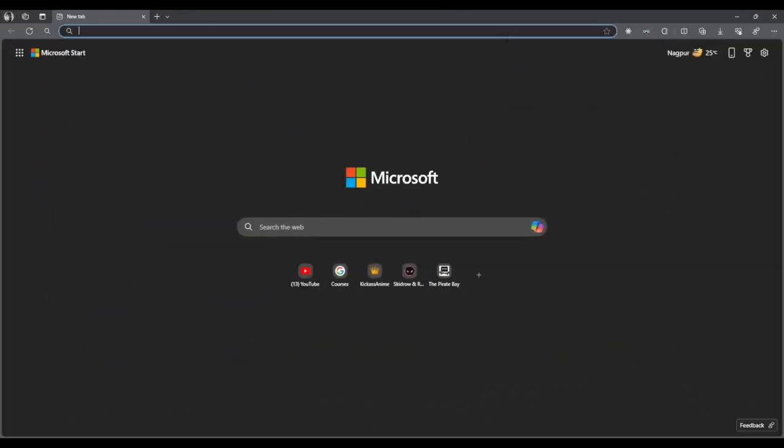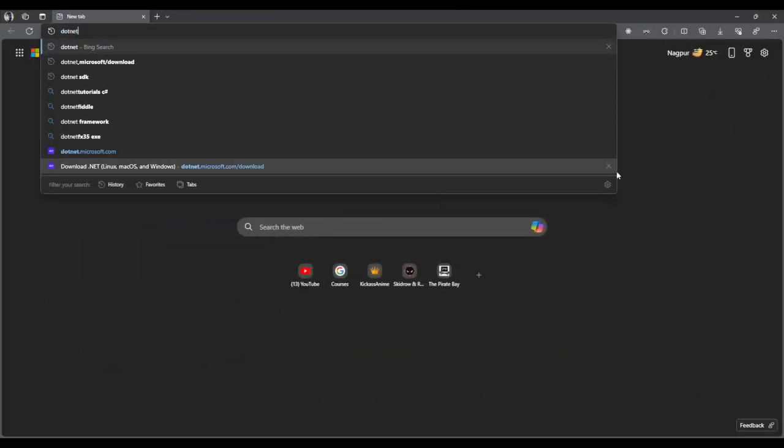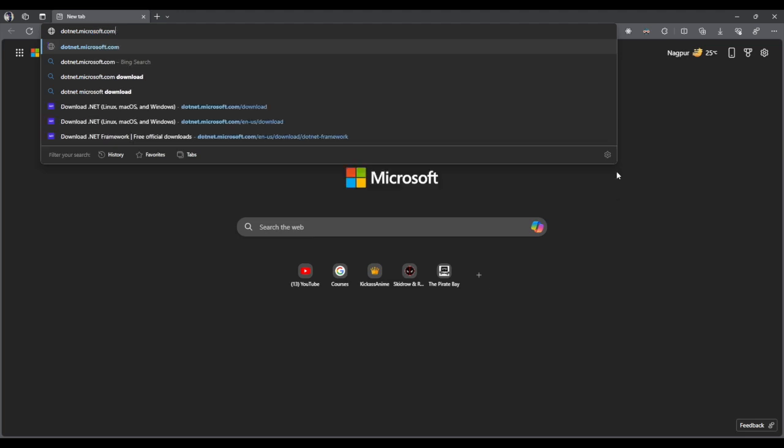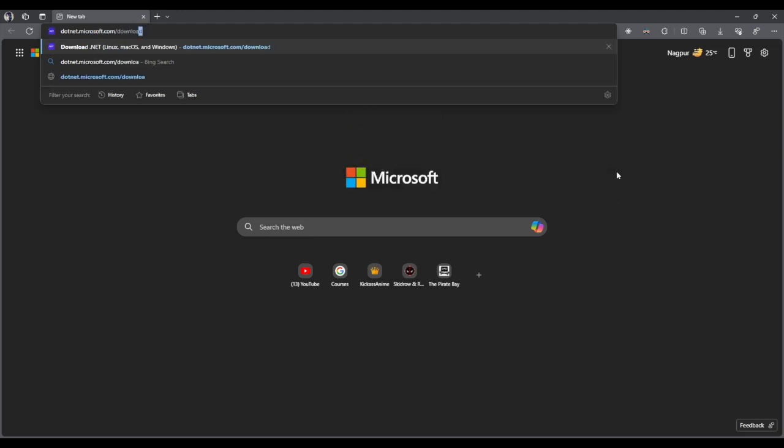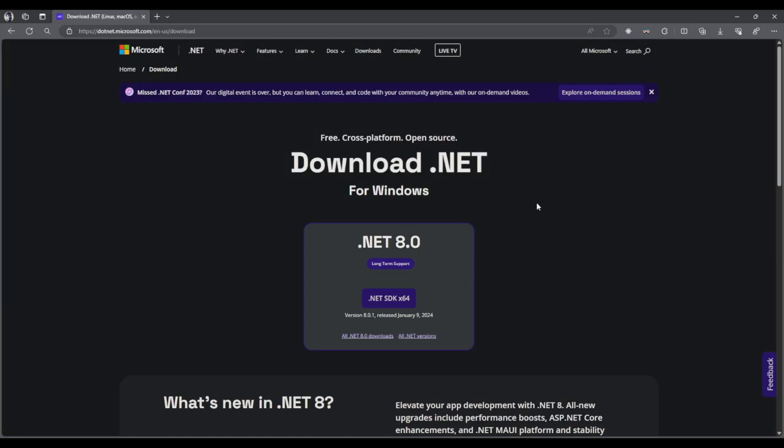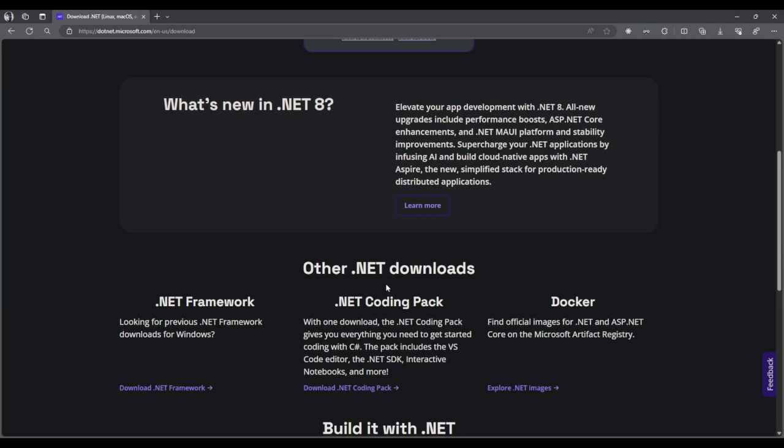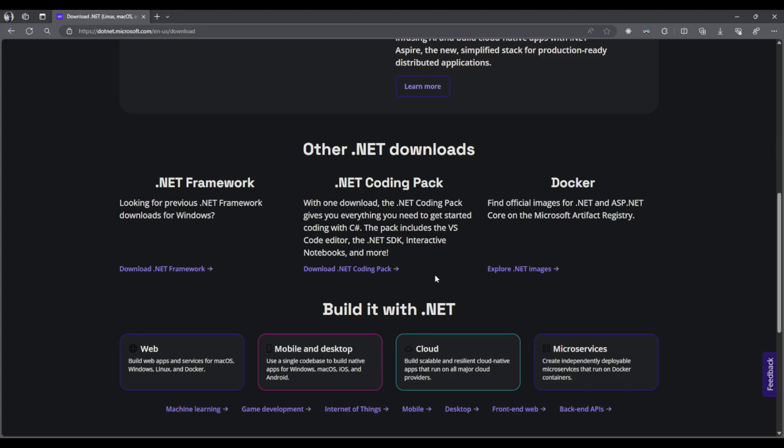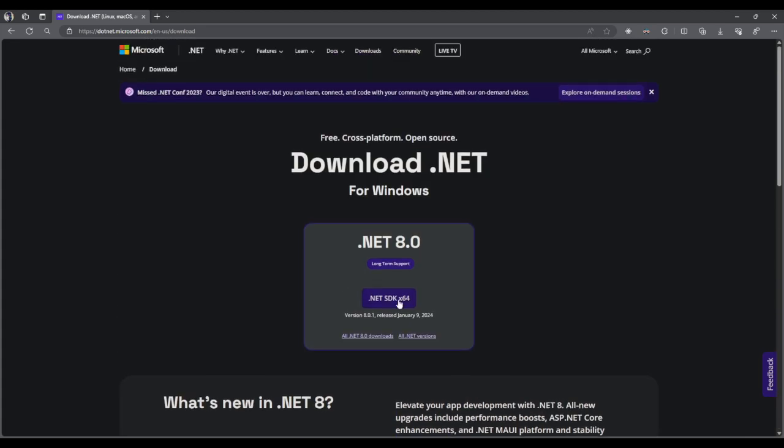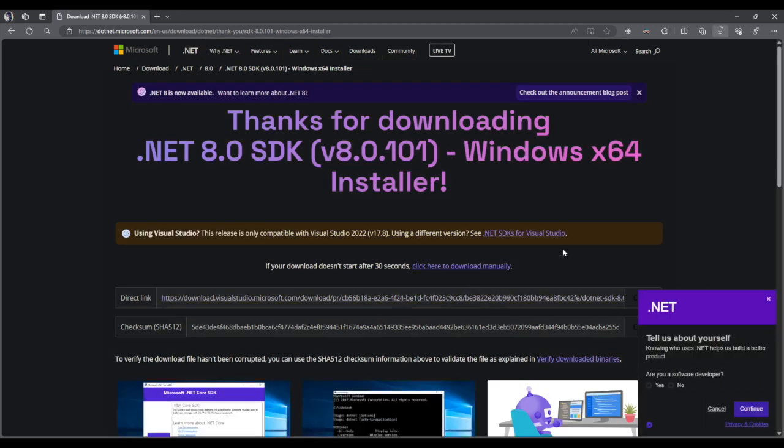So open any browser and hit the link dotnet.microsoft.com/download. Now feel free to explore this website and understand what .NET has to offer for you. But ultimately what we want to do is we want to download the .NET 8.0 which is currently available for Windows 64-bit. So I'll download this setup file.